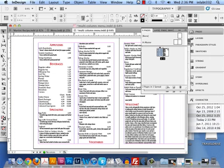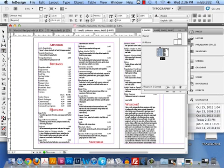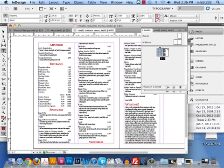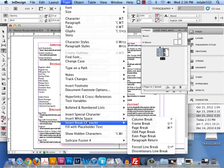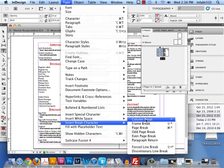Here's how we're going to manage column breaks and page breaks. I get my cursor before the word 'specials', go to Type > Insert Break Character, and I want this to break to the next column, so I choose Column Break. That doesn't break it to the next page — it breaks it to the next column. The keyboard shortcut is the Enter key on the numeric keypad.